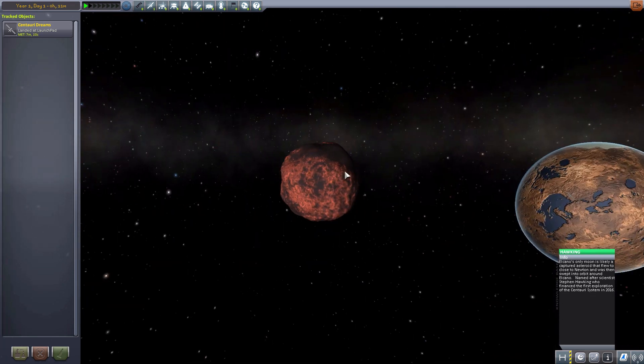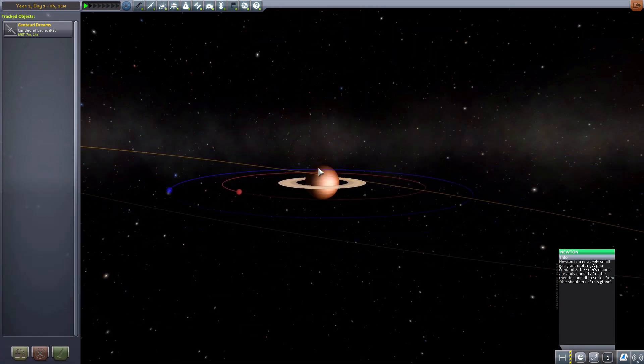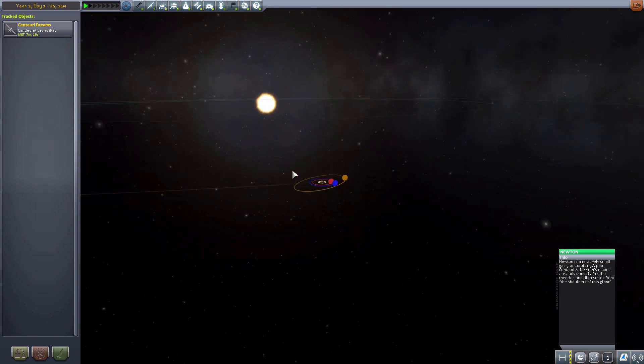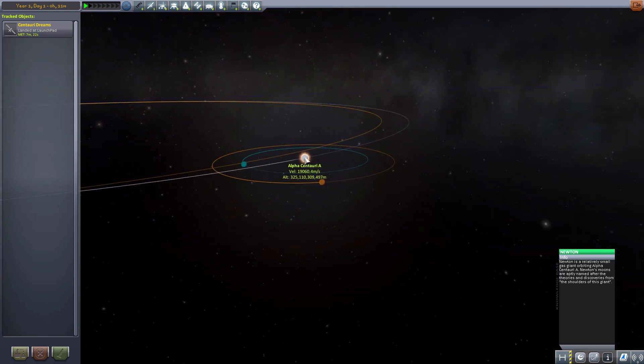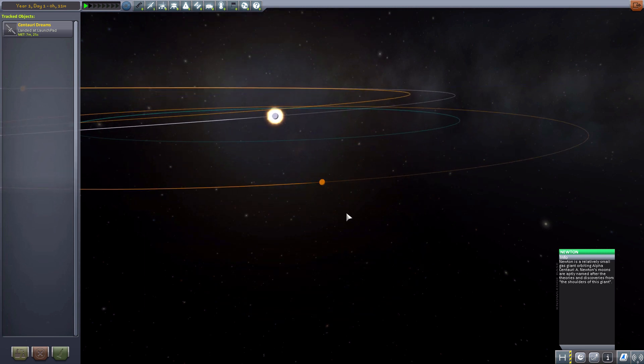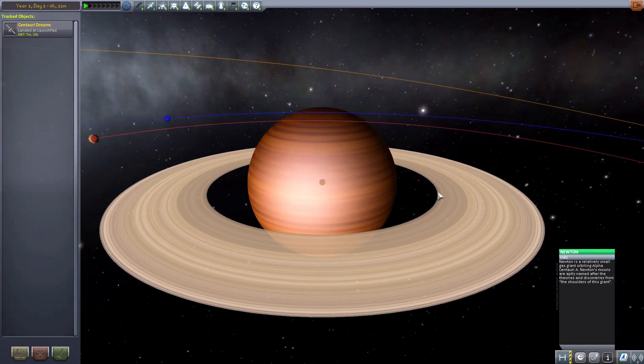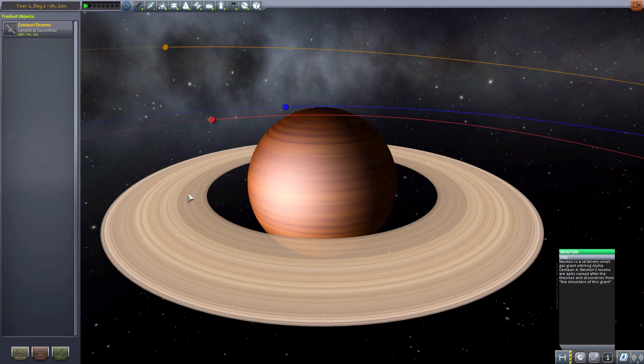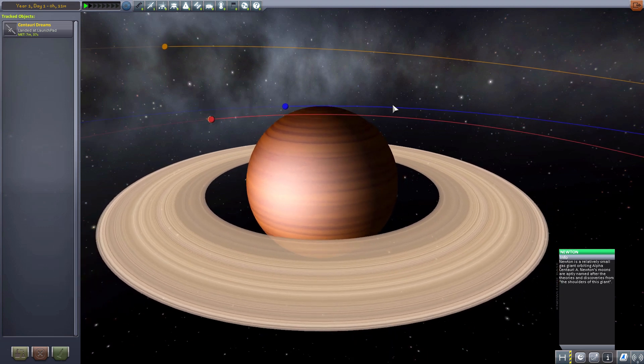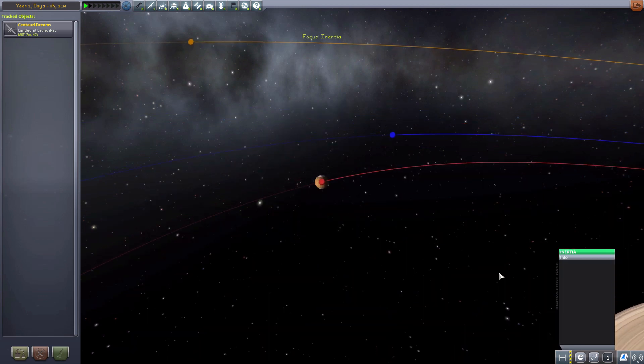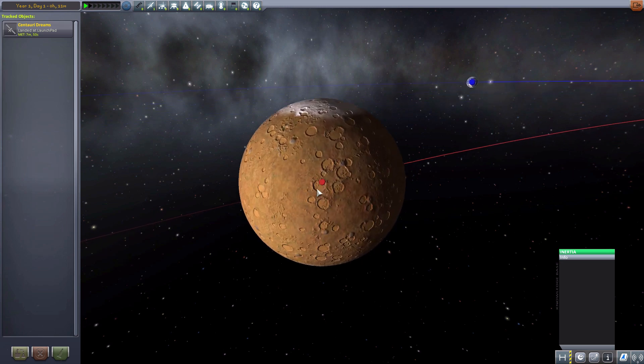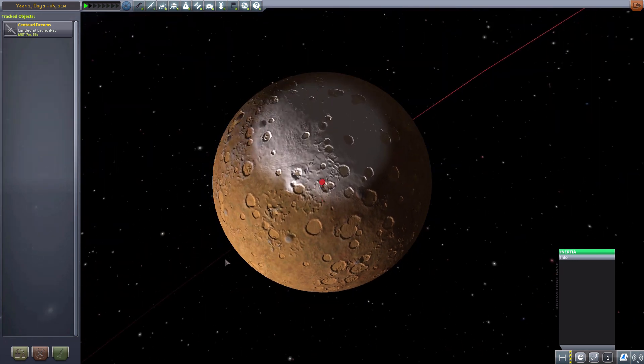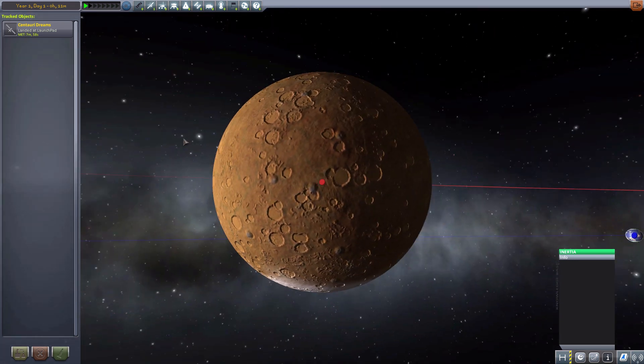So let us move on over to our next body. Which is Newton. Which is also orbiting around Alpha Centauri A. We have Newton. Which is a lovely gas giant with some great rings here. And does have a couple of moons. One of which is probably my favorite planet, or technically moon, in this entire thing. Our next planet, or technically moon, here is Inertia. Which is quite a lovely potmarked moon. Has some nice ice caps there. Would be a fun one to land on.